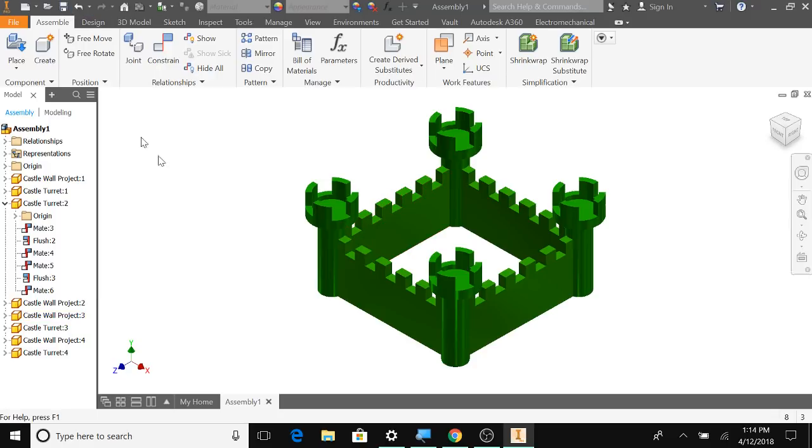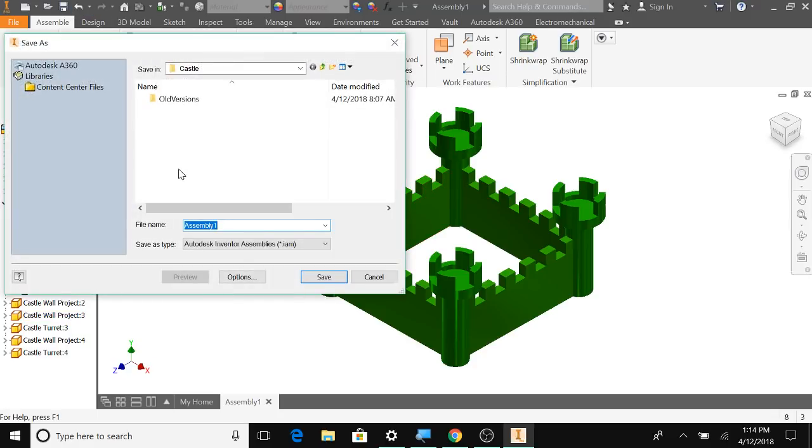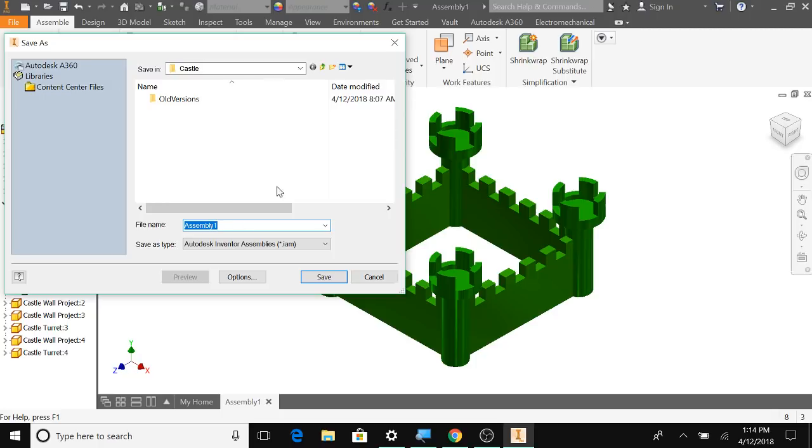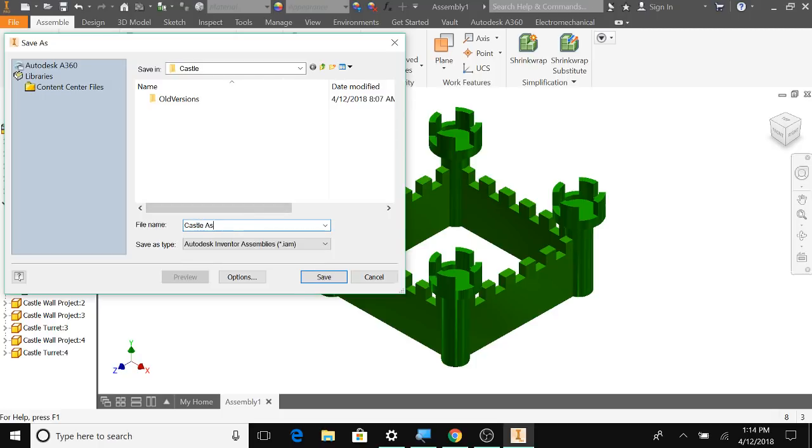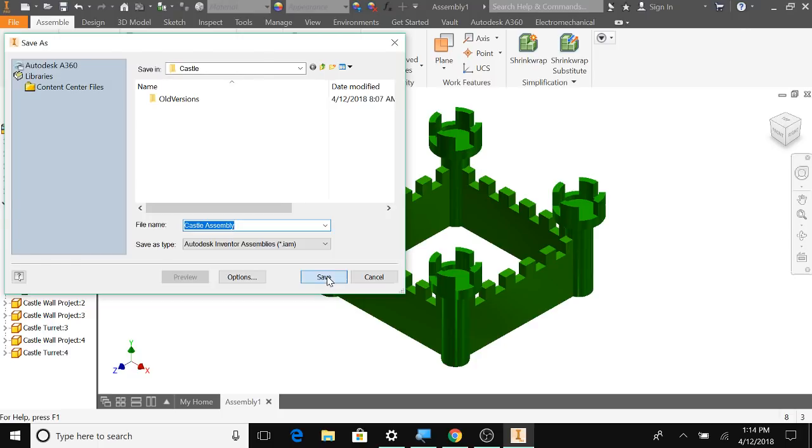Oof. I made a mistake. I did not save from the beginning, which is a problem. But that's okay. I will call this my castle assembly. And hit save.